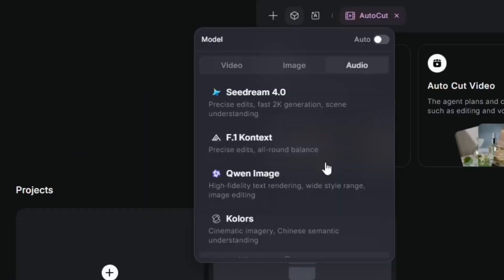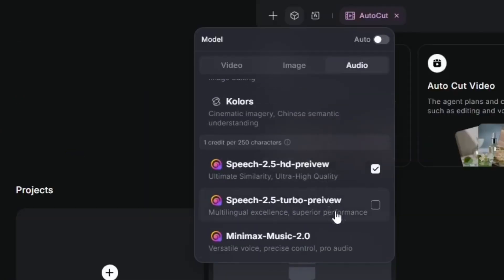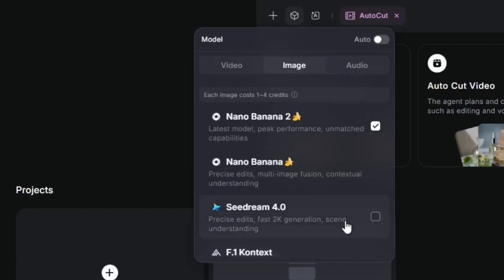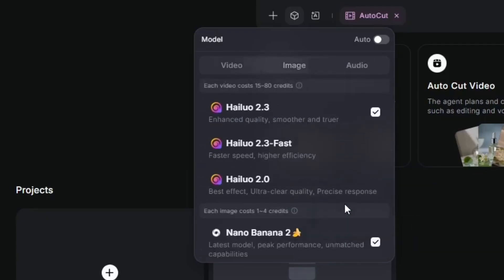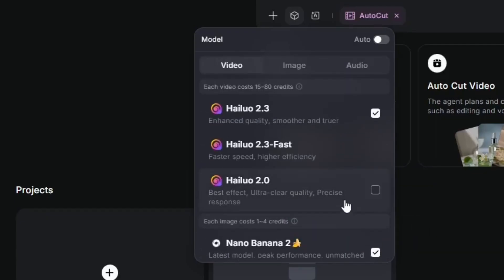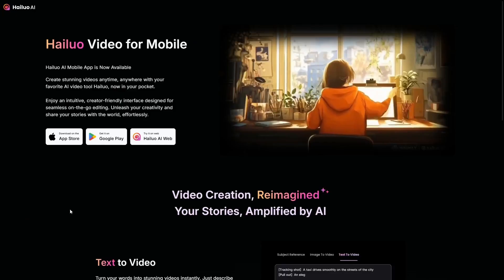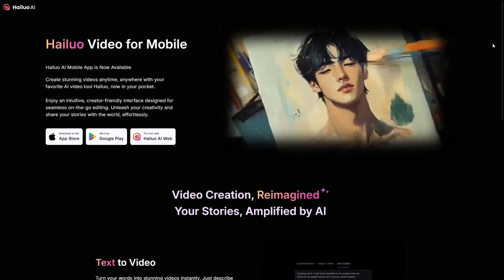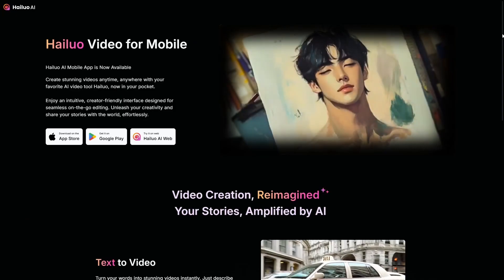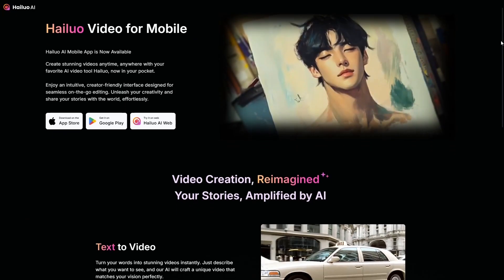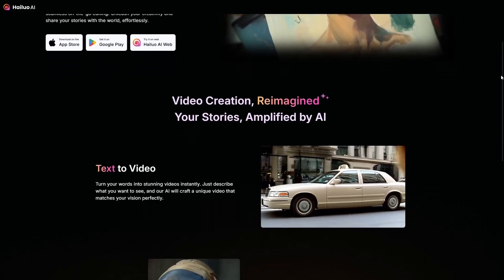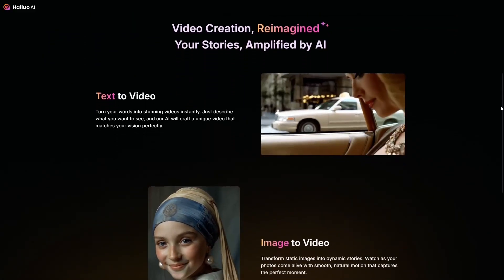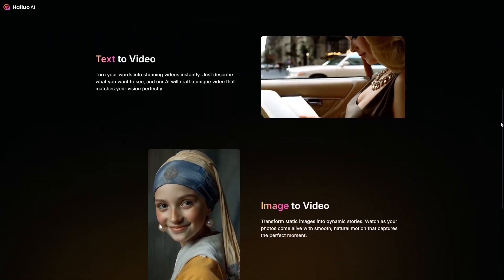You can choose from several models in addition to the proprietary Hyluo one, such as Nano Banana, Sea Dream, Quen, and Flux. There's also a mobile app that works very well — lightweight, responsive, and almost identical to the web version. Excellent if you need to create content on the go.